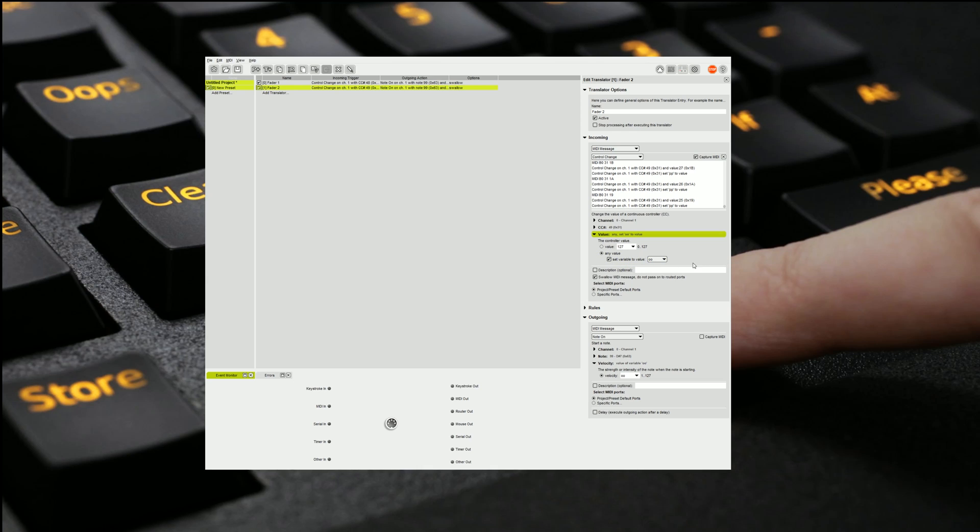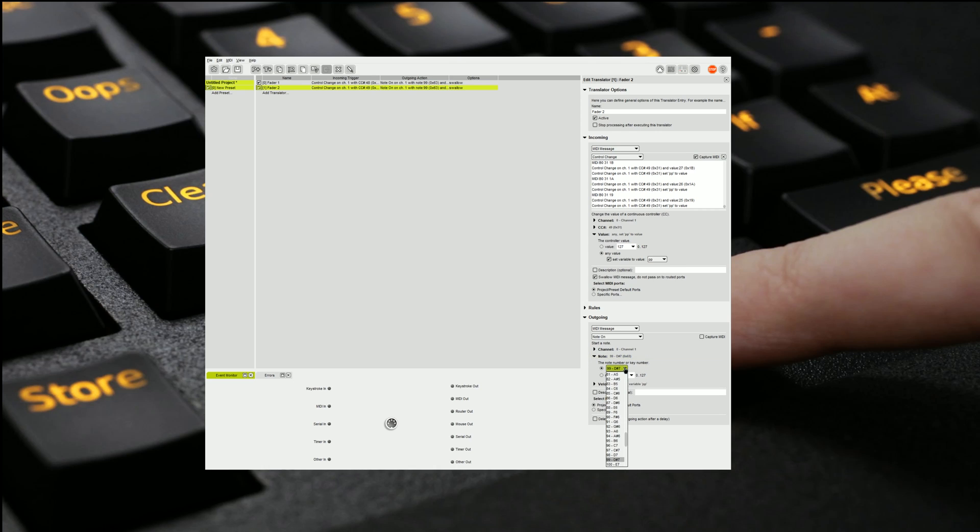So we'll set our variable to be PP and we'll make sure that our variable at the other end is also PP and that we're sending note 100. Now I explained in the last video the reason we're sending our notes this high is because 0 through 98 are being used as notes for all the buttons that are on this APC device. So now we've got it set.